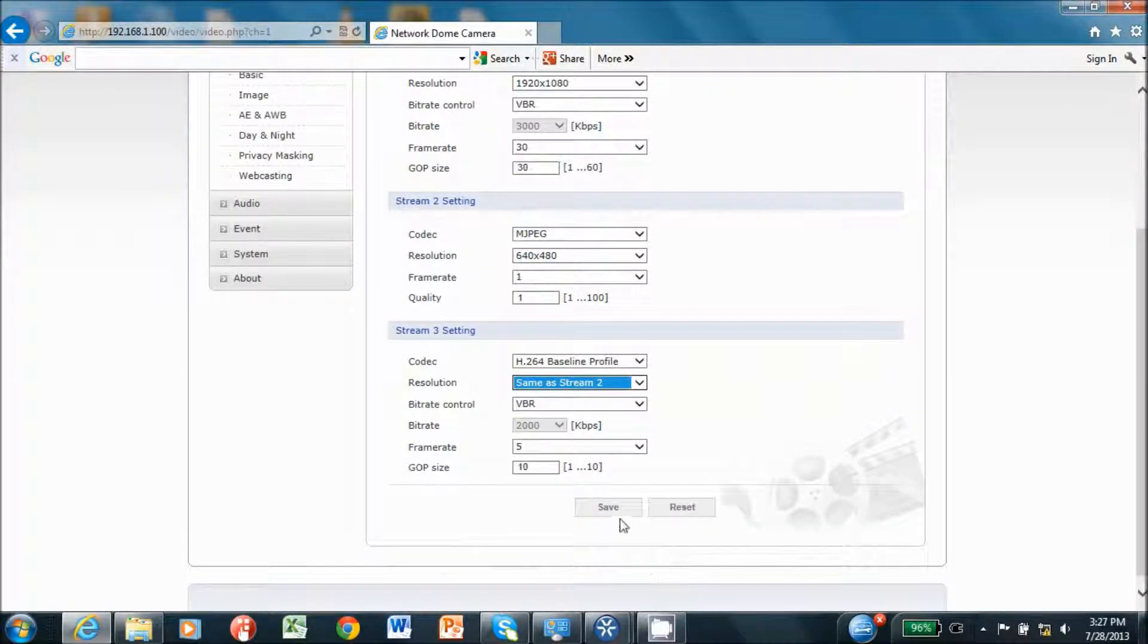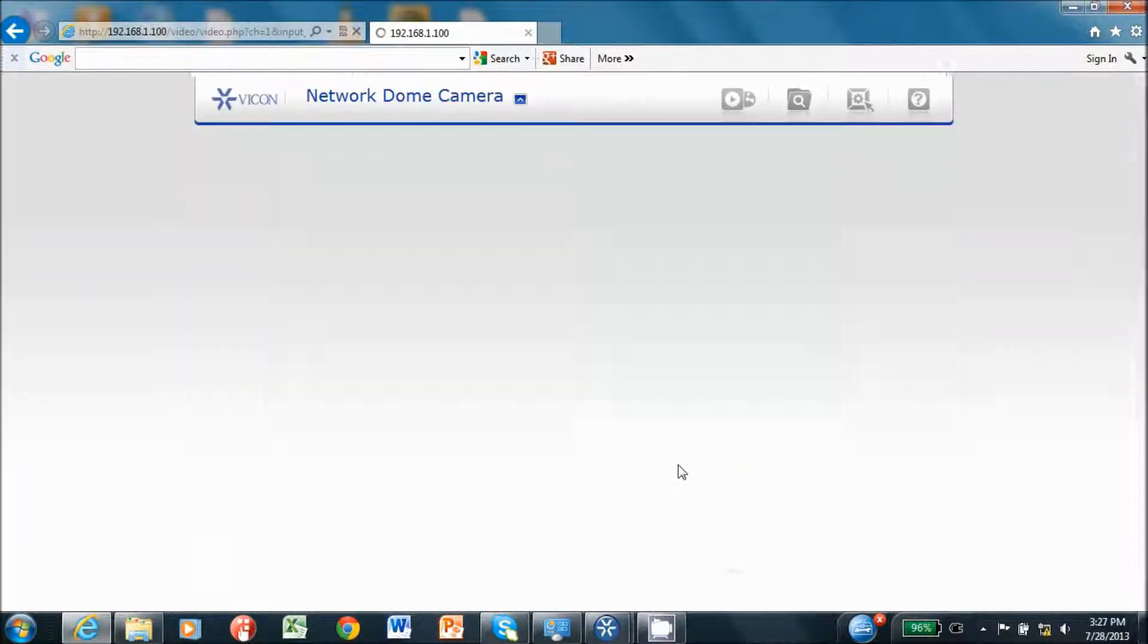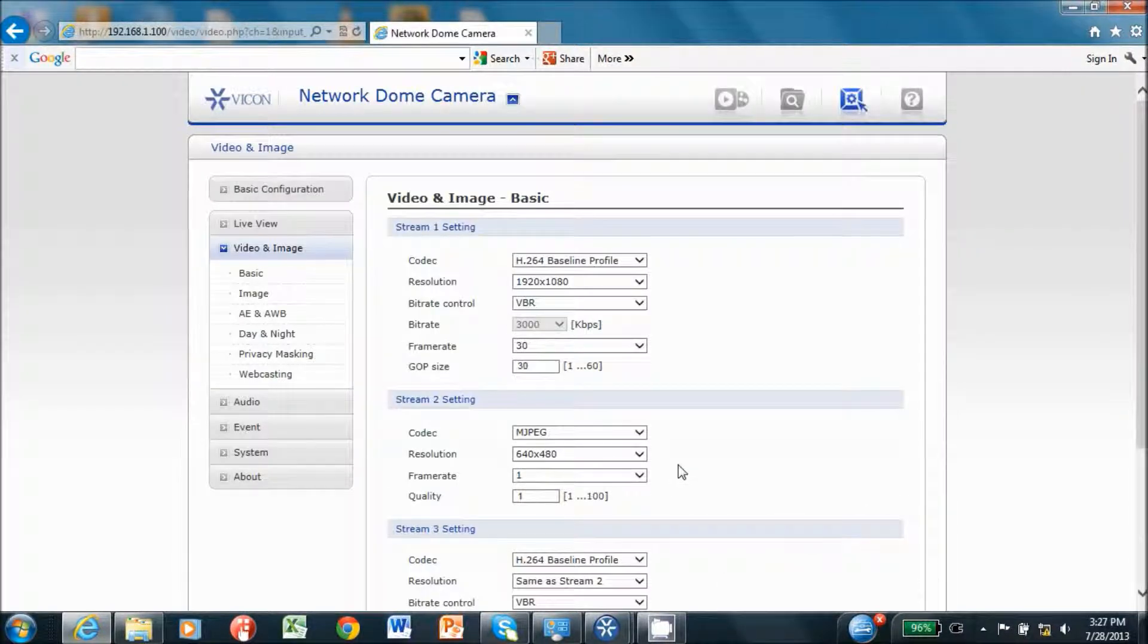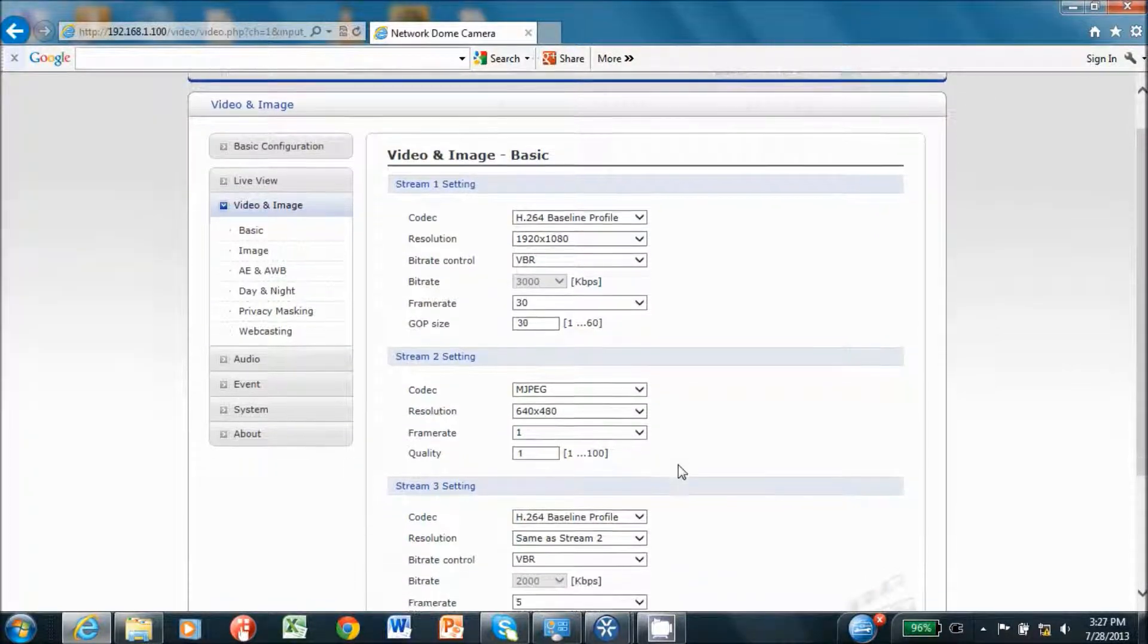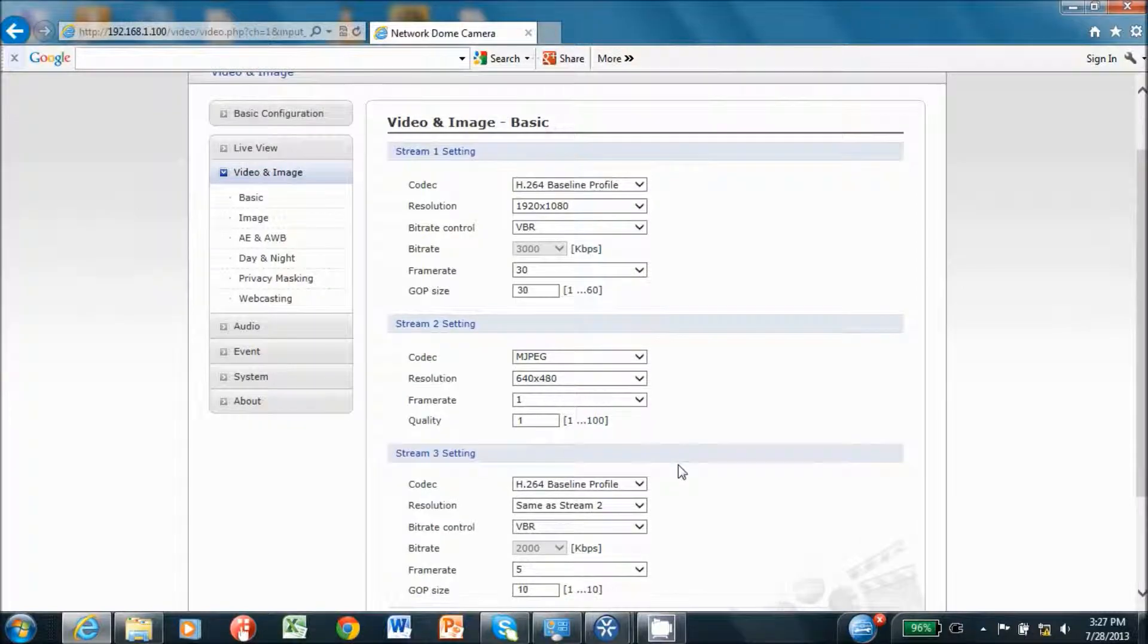We have just configured streams one and three. In this case, stream one has a high resolution and frame rate, while stream three has a lower resolution and frame rate.